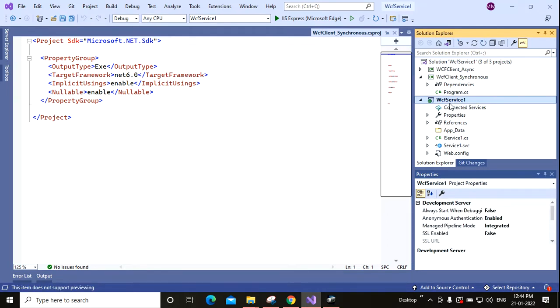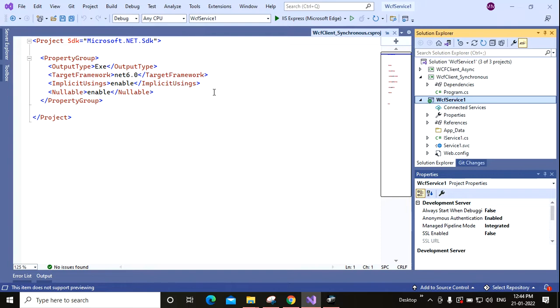In this right side you can see. And one more thing, let me tell you that I am using Visual Studio 2022.